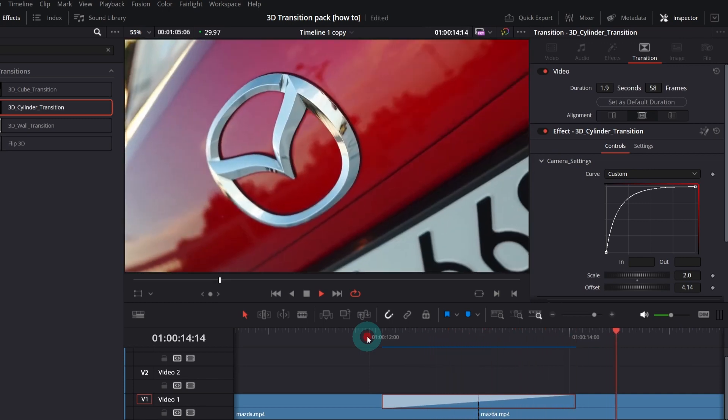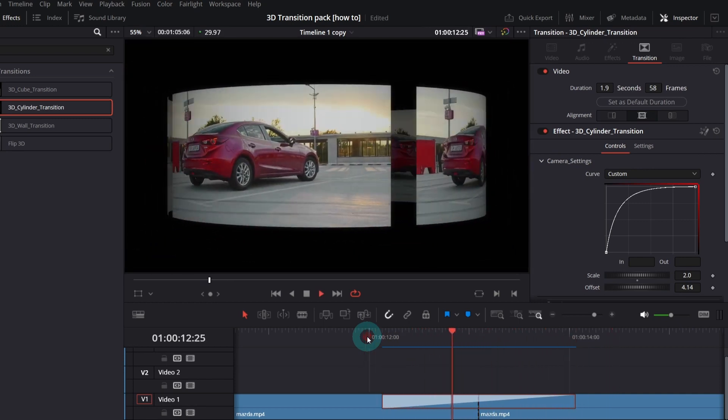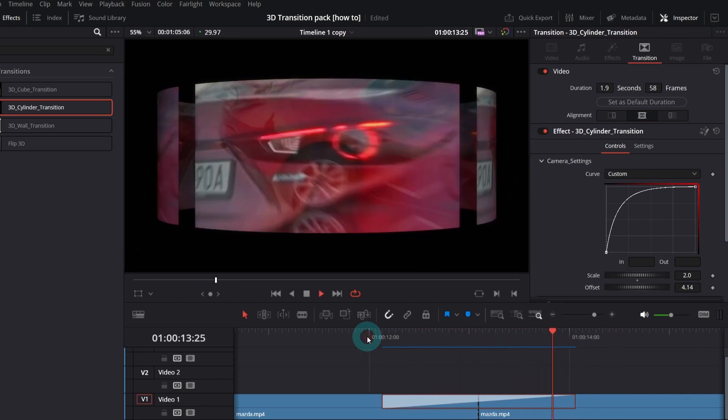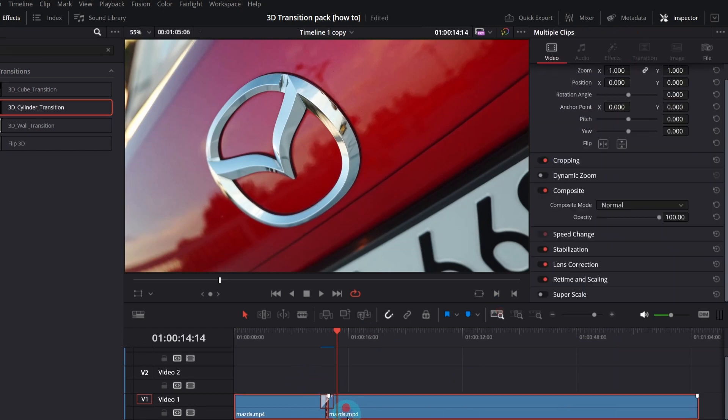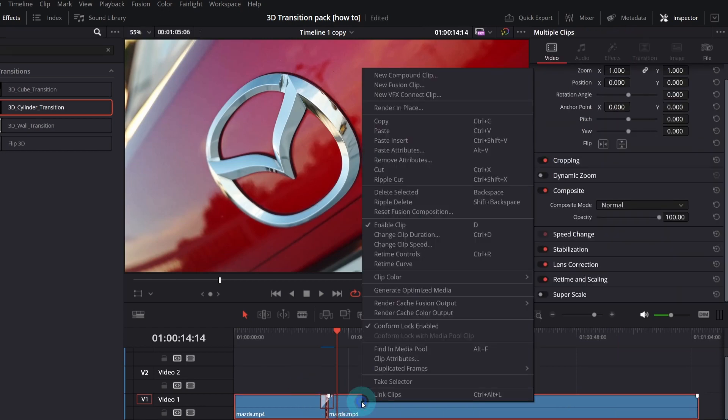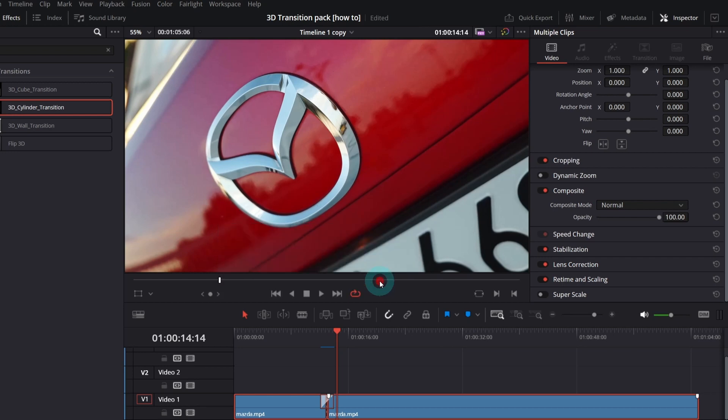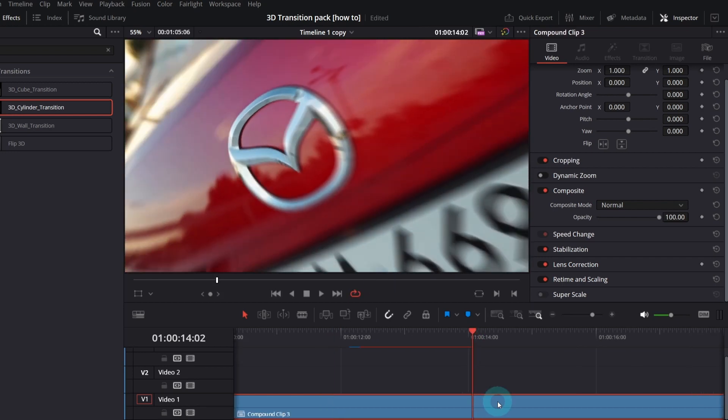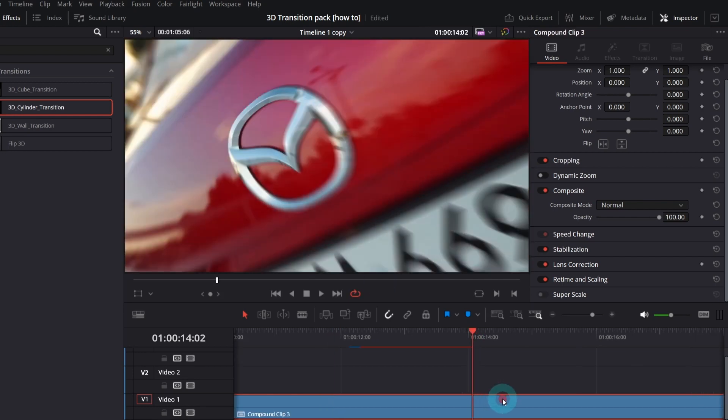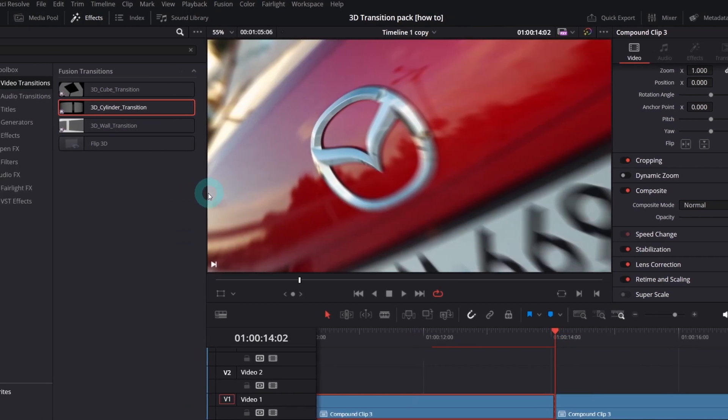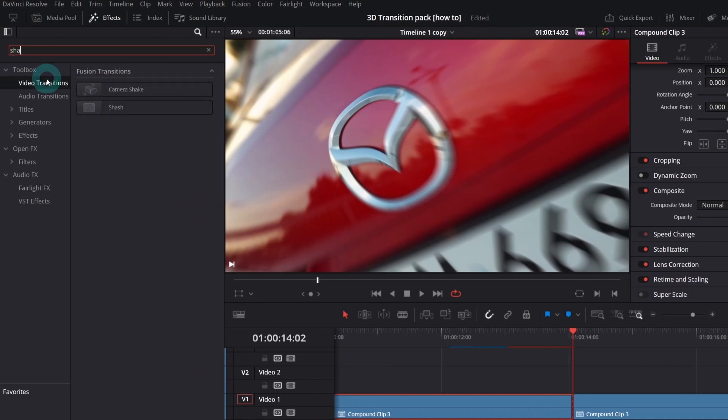What I like to do with effects like this is the Camera Shake. So select both clips, right click and choose New Compound Clip. Now, go to the moment where the transition ends and split the clip.